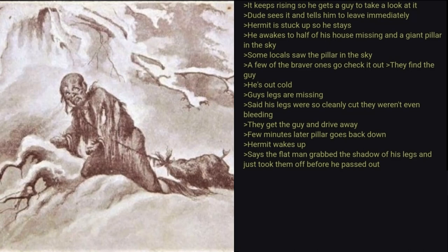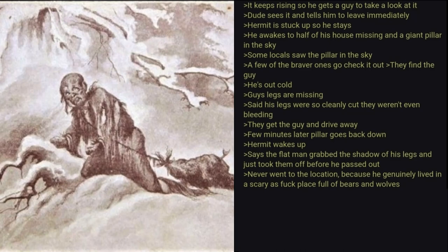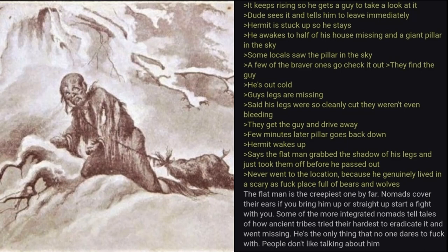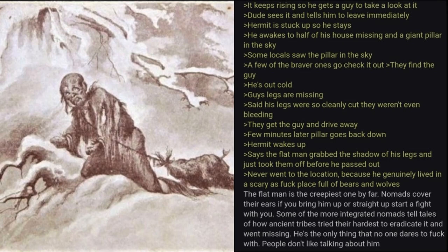Never went to the location because he genuinely lived in a scary as fuck place full of bears and wolves. The Flat Man is the creepiest one by far. Nomads cover their ears if you bring him up or straight up start a fight with you. Some of the more integrated nomads tell tales of how ancient tribes tried their hardest to eradicate it and went missing. He's the only thing that no one dares to fuck with. People don't like talking about him.